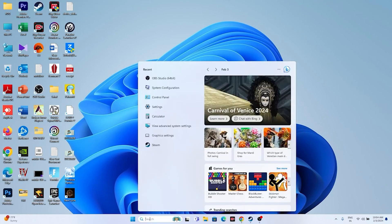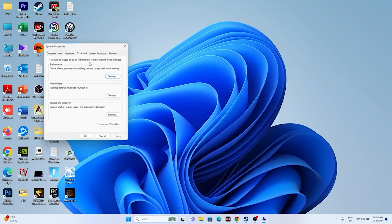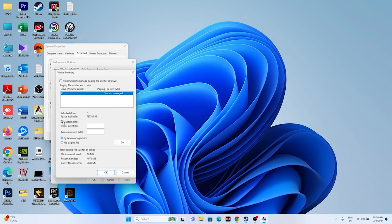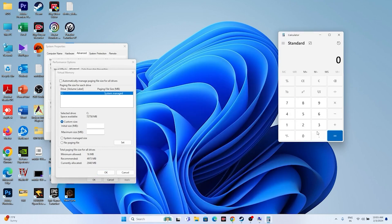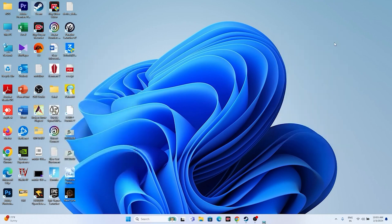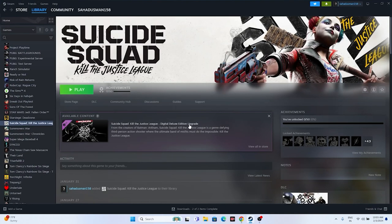Next, increase your virtual memory. Search for 'View Advanced System Settings', go to Advanced > Settings > Advanced > Change. Uncheck automatic management, select Local Disk C, and choose Custom Size. Set the Initial Size to 1.5 times your total RAM in MB (e.g., 32 GB × 1024 × 1.5 = 49,152 MB) and the Maximum Size to 3 times your RAM (e.g., 32 GB × 1024 × 3 = 98,304 MB). Then try launching the game.